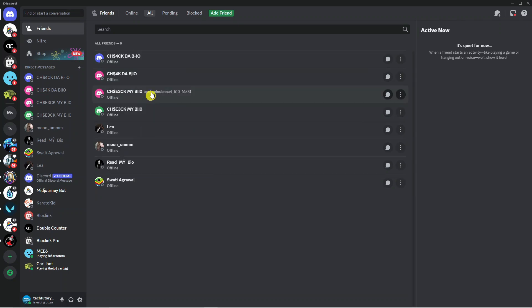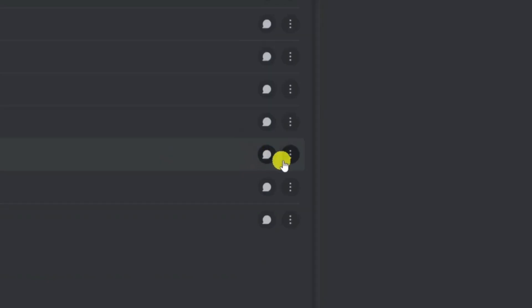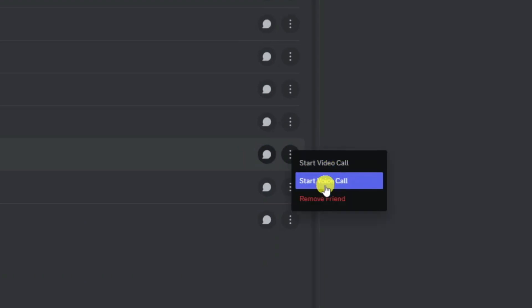To remove a friend, it's really easy to do. All you need to do is find the friend that you want to remove. If you come to the far right hand side, you're going to see three dots where it says 'More'. Click on this and you'll get some options.